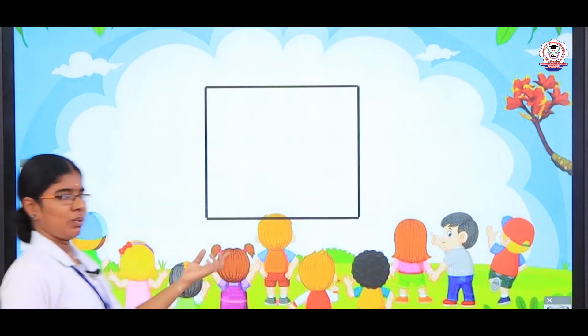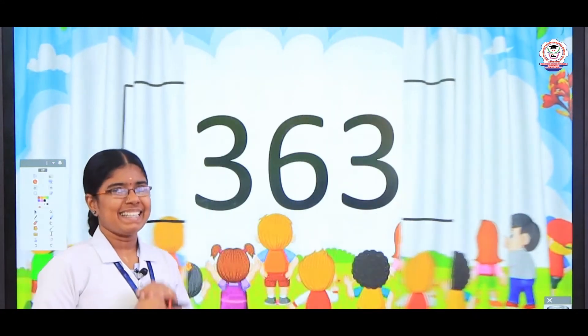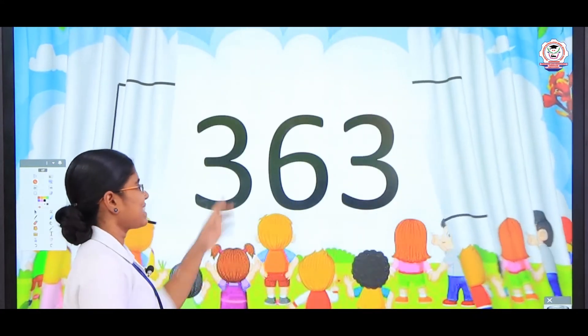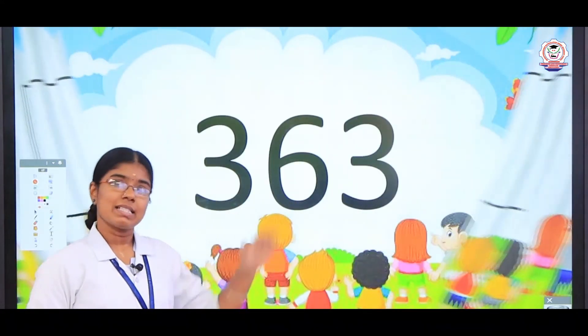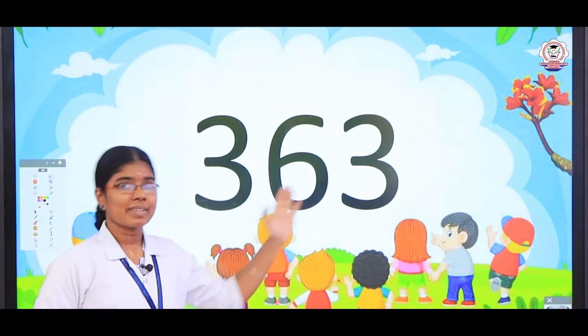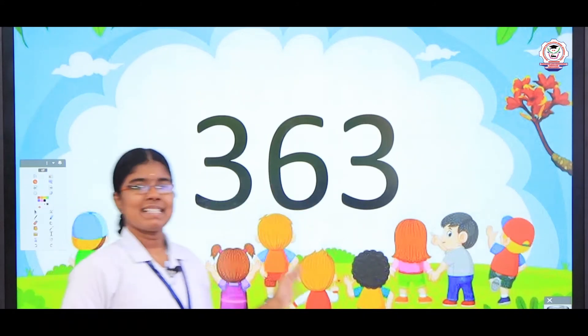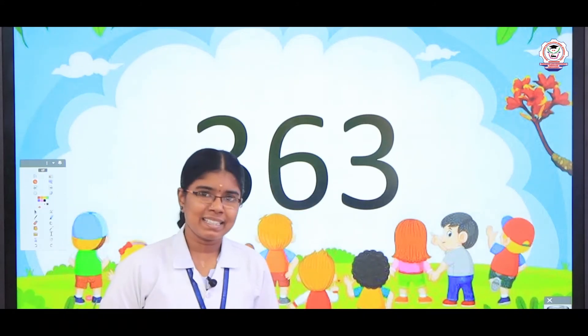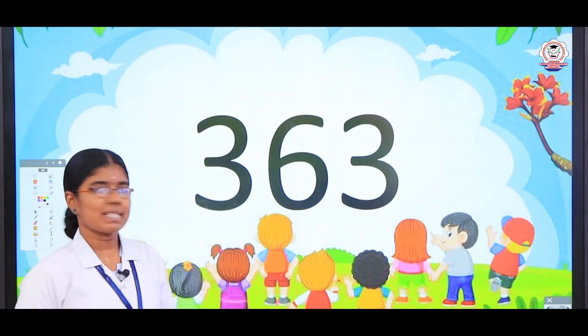What is the next number? Yes, the next number is 3, 6, 3 — 363. How to pronounce this number?